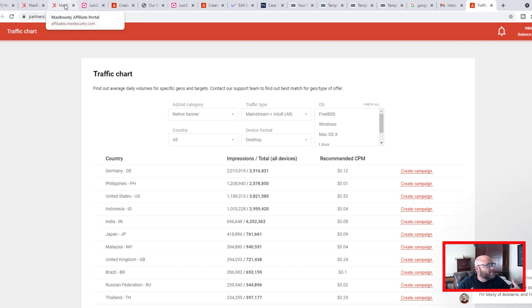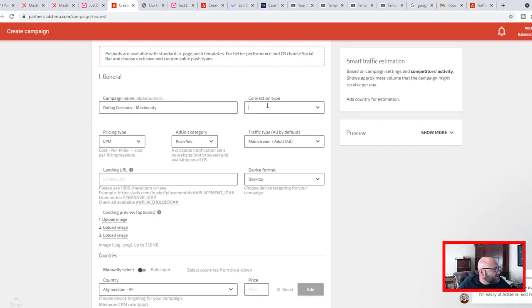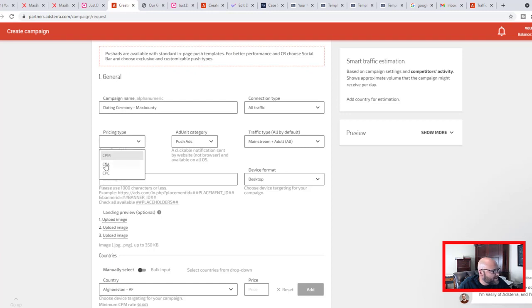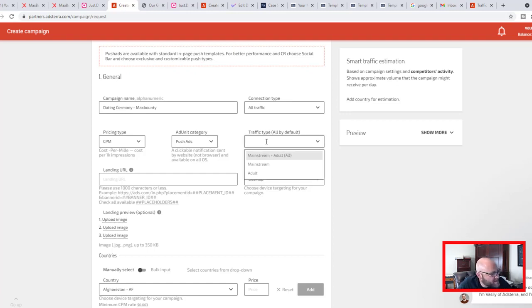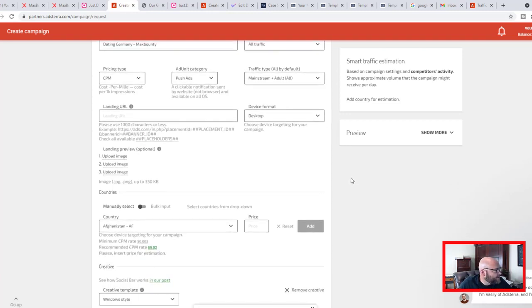I've set everything up in CPV Lab Pro, which is the tracker I'm using today. Inside AdsTerra I've set up the campaign as 'Dating Germany MaxBounty.' For traffic type I'm using CPM — cost per thousand impressions — to start, and I can switch to CPA or CPC later once I have conversion data. I've selected push ads with both adult and mainstream combined for more traffic.